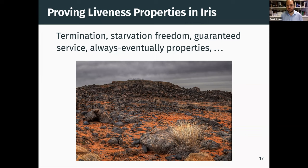Liveness properties include things like termination, starvation freedom, guaranteed service, and always-eventually properties. But so far, there has been nothing in Iris for these.